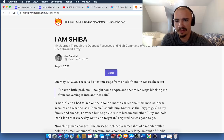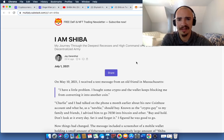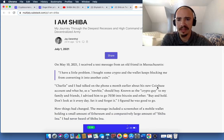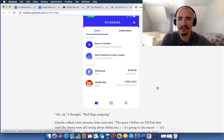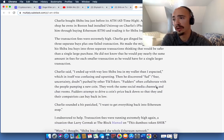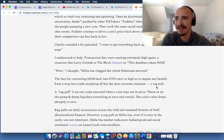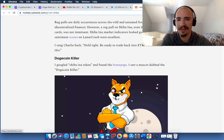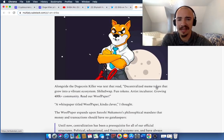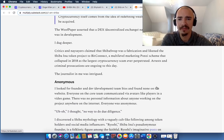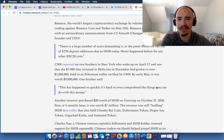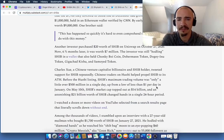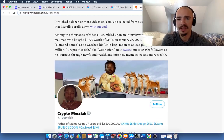It was written 23 hours ago here by Jay. And it said, I am Shiba, my journey through the deepest recess and high command of a $20 billion decentralized army. It goes through. And it's really fascinating. It talks about the story of Shiba Inu. It's a really long article. Make sure you have some time to read through this. But it's really fascinating. They talk about all the ups and the downs and what people have said. They talk about the wood paper, the plans for ShibaSwap. And then they talk about the journey.